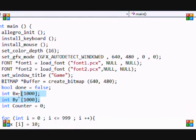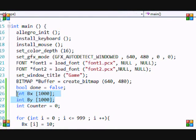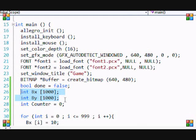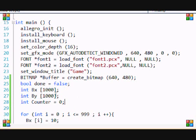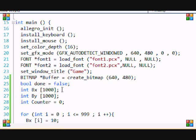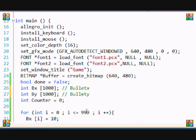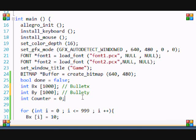What I have here is first I created my two variables of integer type. The bx basically stands for bullet x, and this is for bullet y. I made it an array of a thousand.